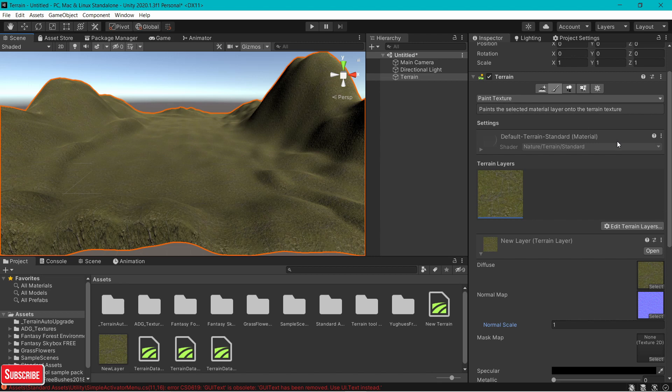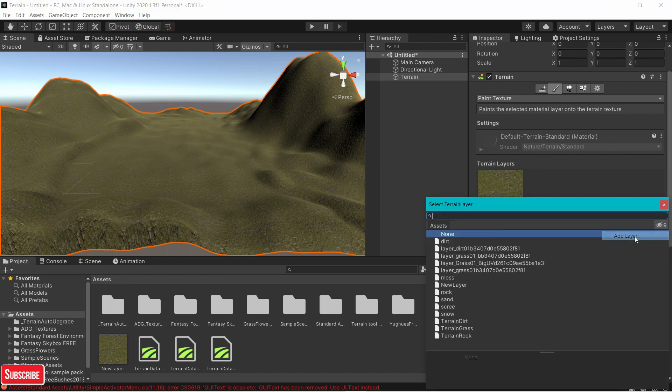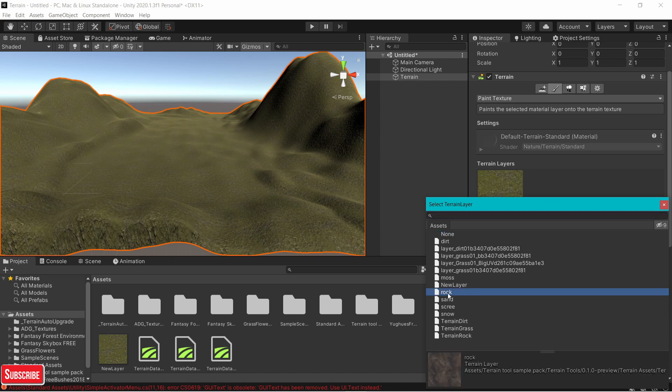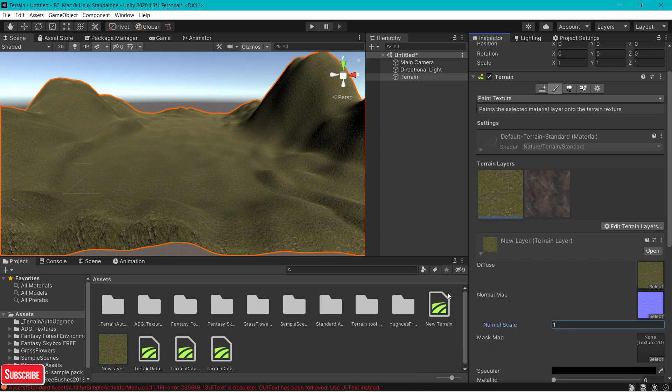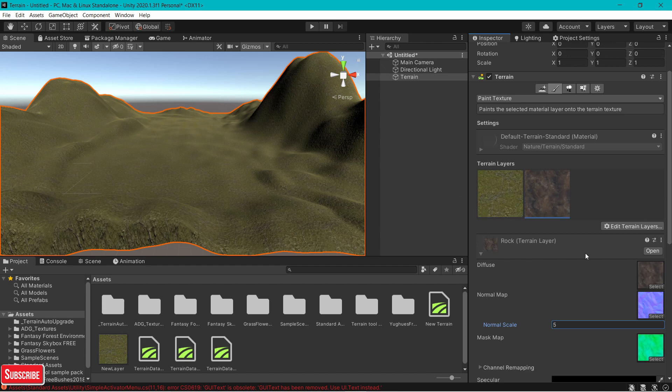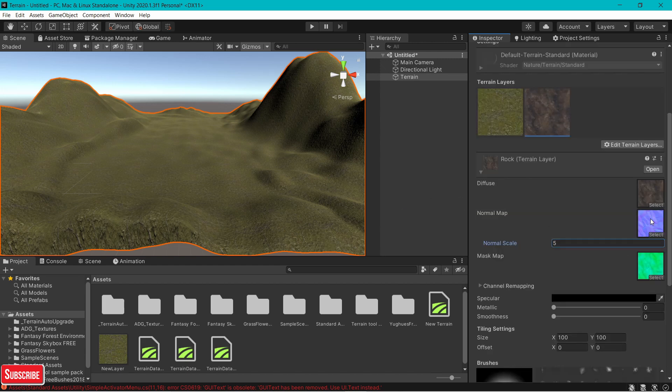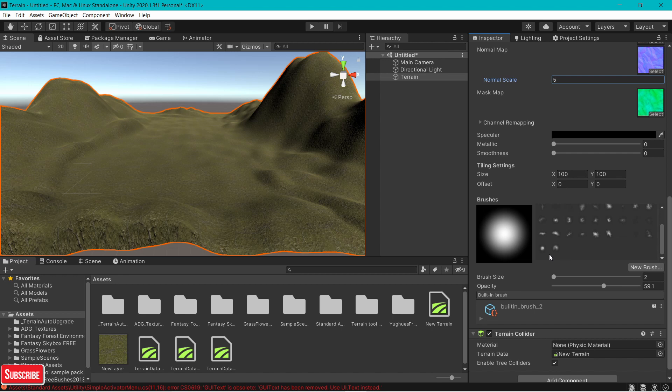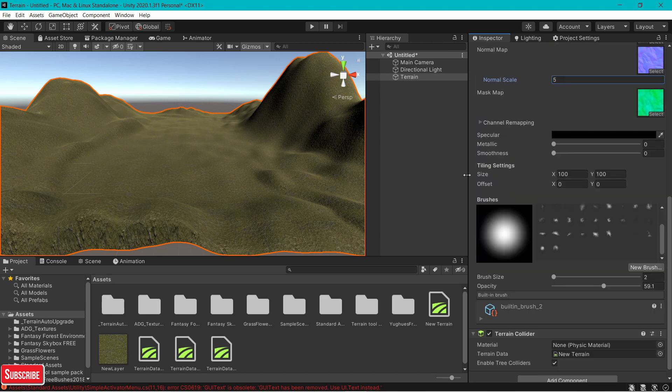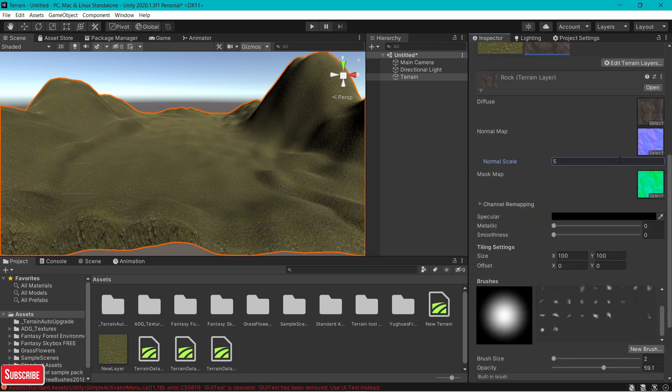I'm going to tell you how to add a layer. Import it from the asset store. I'm going to choose rock. Now you see it comes with all the normal maps, mask maps. You don't need to do anything, it even does the tiling. Sometimes it does not come with tiling, you manually put the tiling. But sometimes it comes correctly.